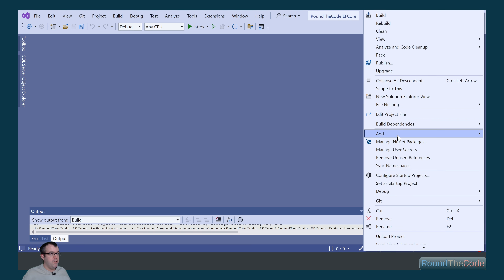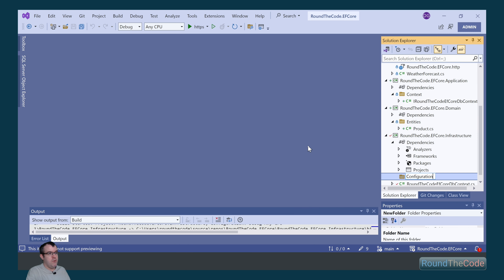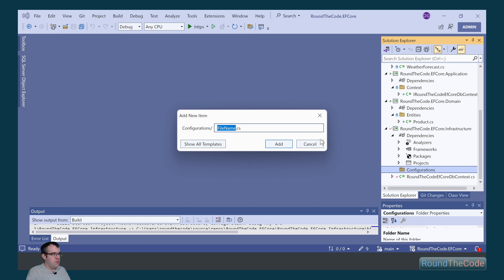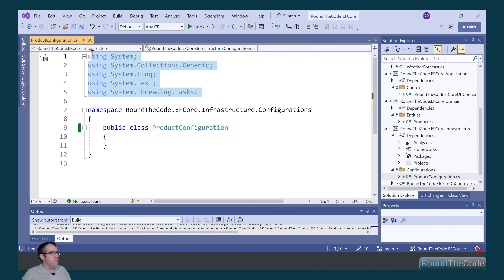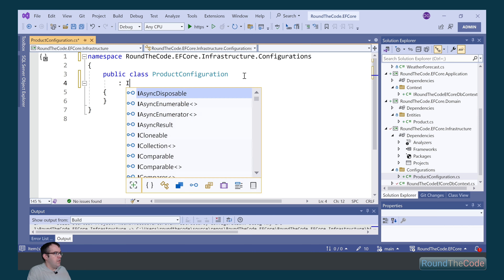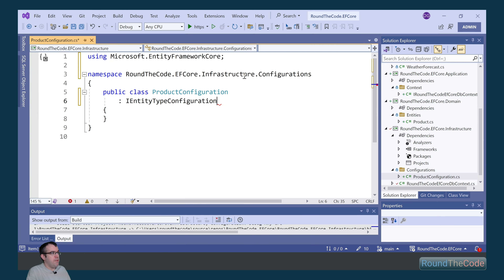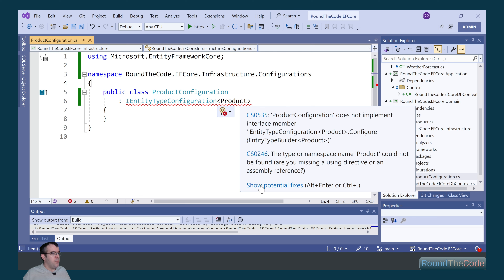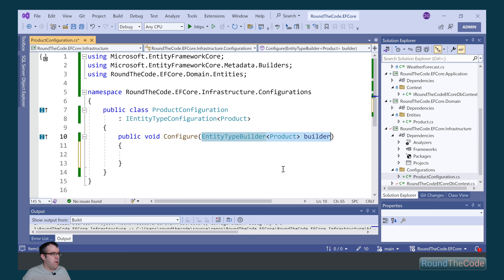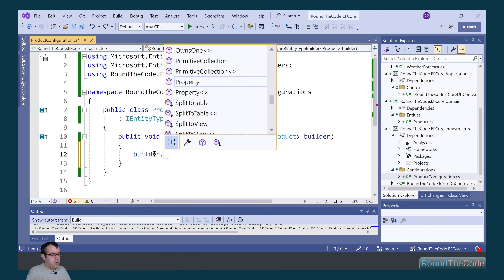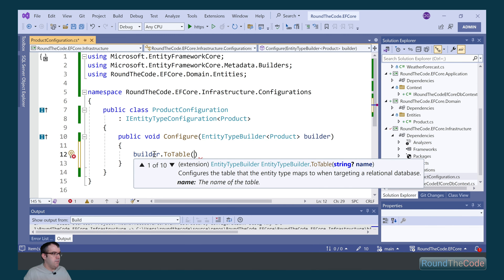To set the length of our properties in our entity, we right-click on efcore.infrastructure and set up some entity type configurations. We call the folder configurations, and within that we create a new class called ProductConfiguration. We mark it as public and remove the using statements we don't need. We implement the IEntityTypeConfiguration, passing in our entity as the generic type, which requires a configure method to be implemented. We use the builder parameter to set the table name by calling builder.ToTable, setting a name of product and a schema of shop.